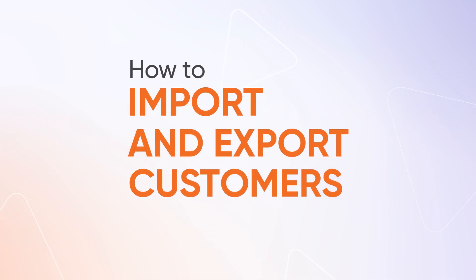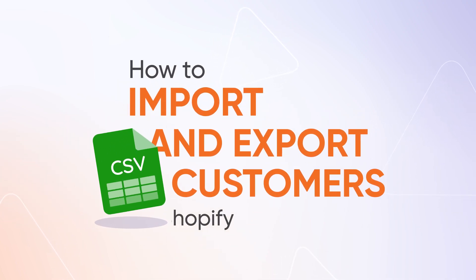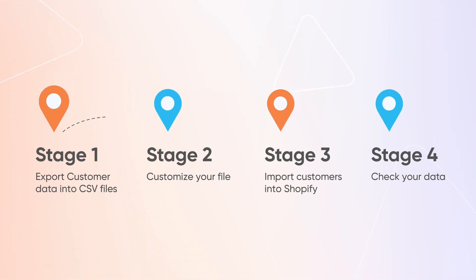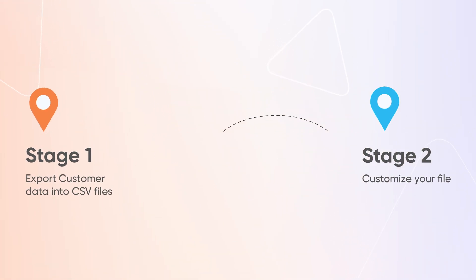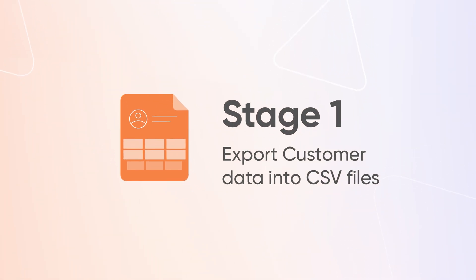In this video, we will show you how to export and import customer data into Shopify in four simple stages. Stage 1: Export customer data into CSV file.